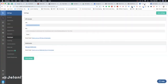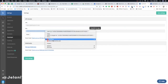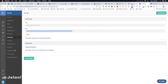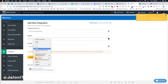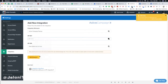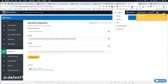Once you've entered the URL, copy the API key and paste it into the correct field. Then click 'Add Integration' and it's connected. Now that it's connected within your account, you'll be able to connect it with your funnels.